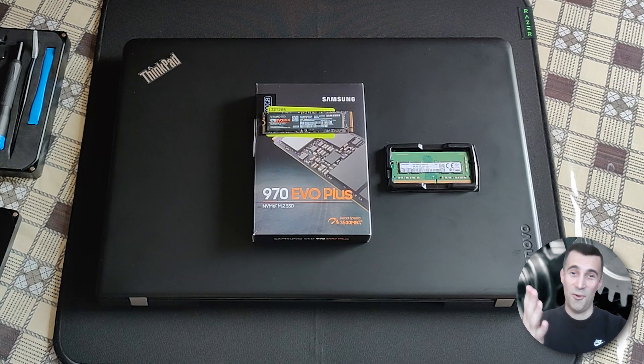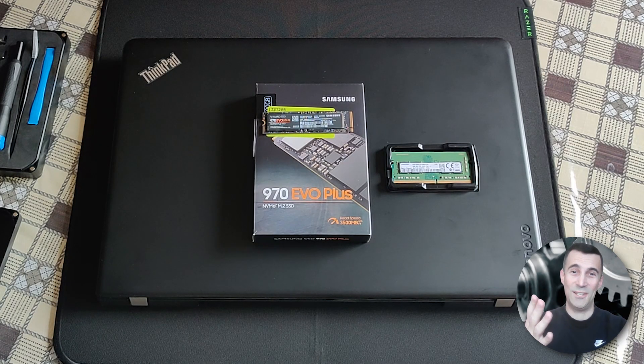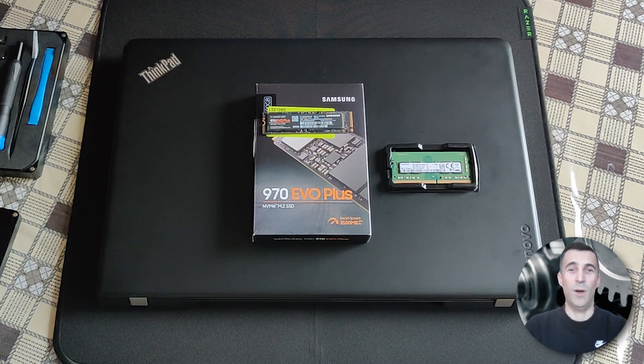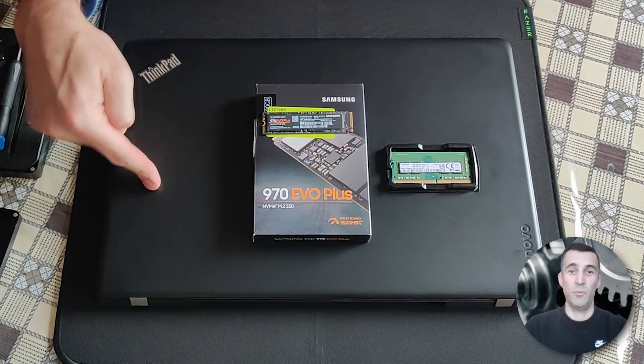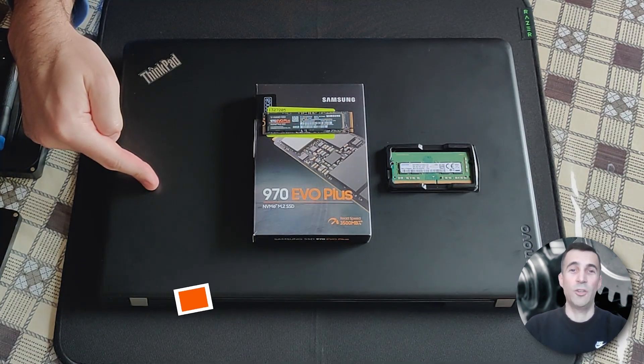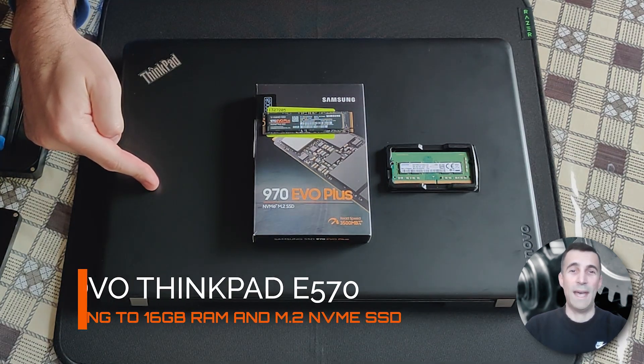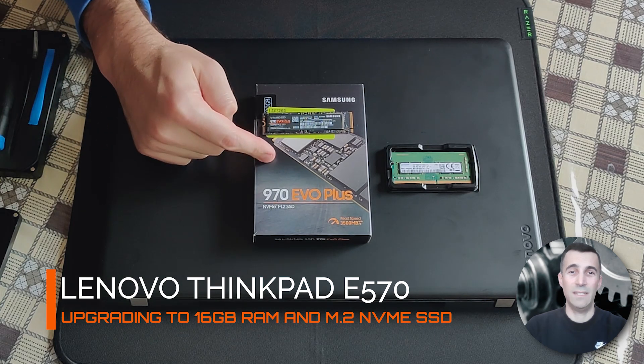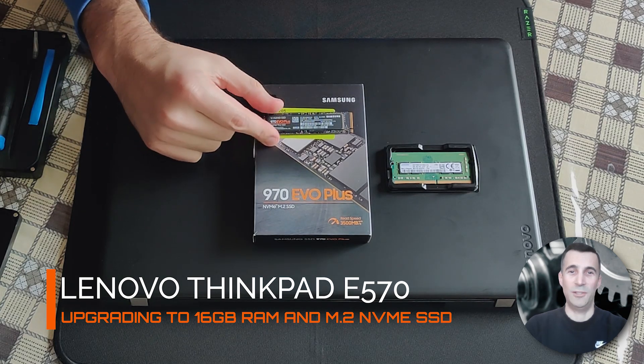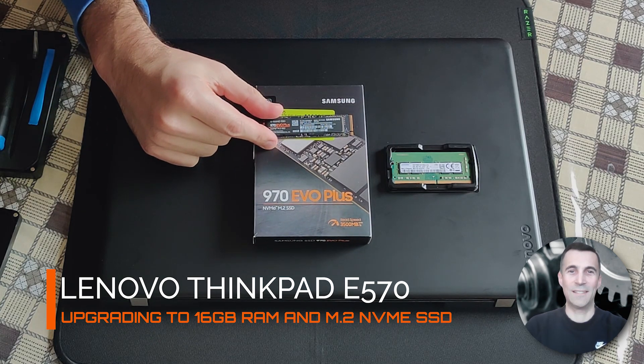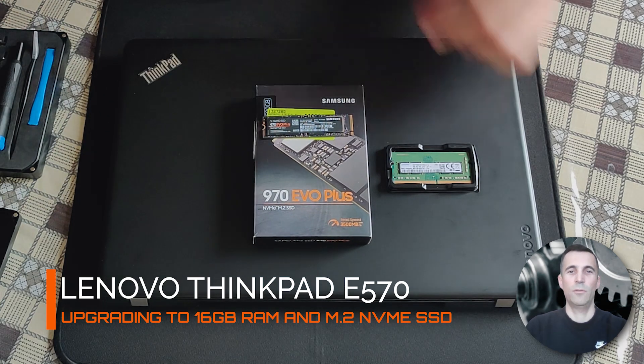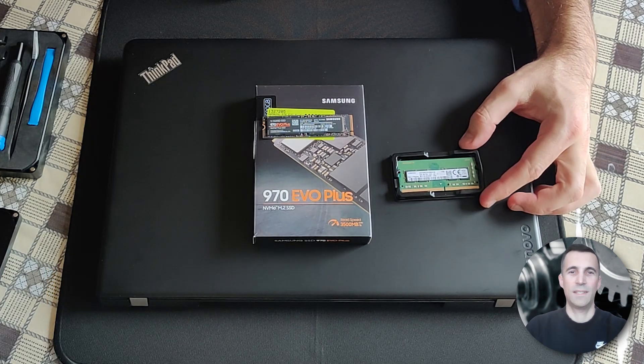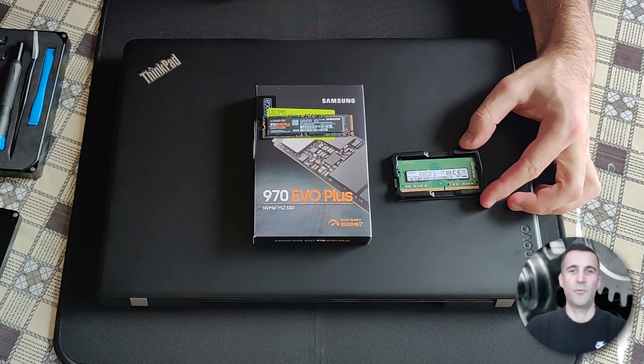Hi peeps, always good to see you visiting my channel. Welcome! Have you been searching how to upgrade your Lenovo ThinkPad E570? Well, you came to the right video guide.